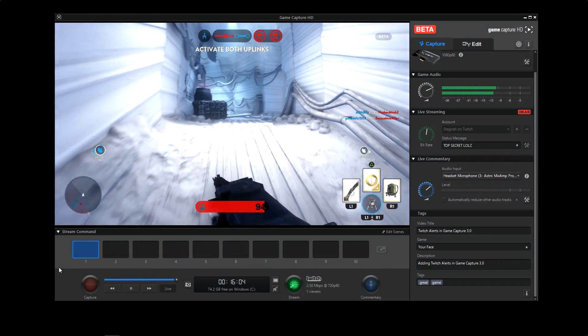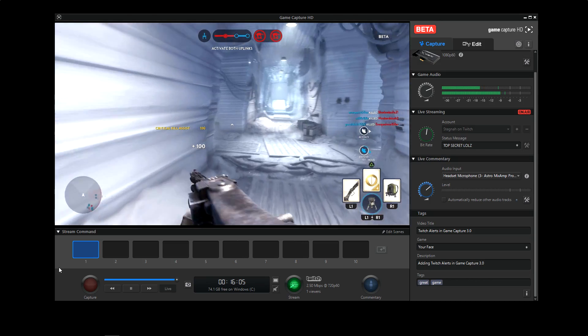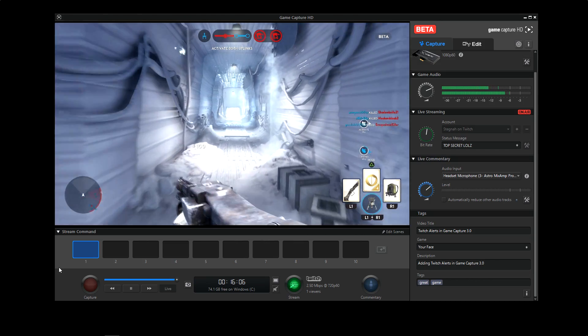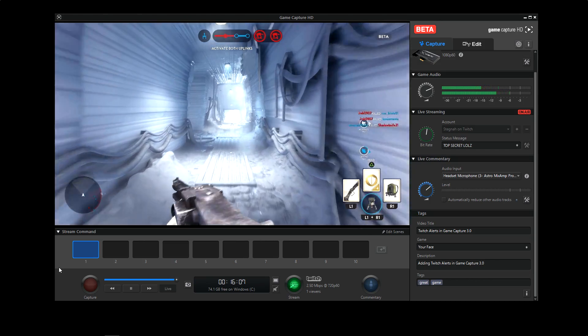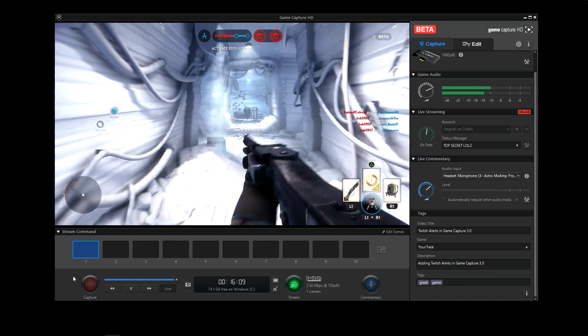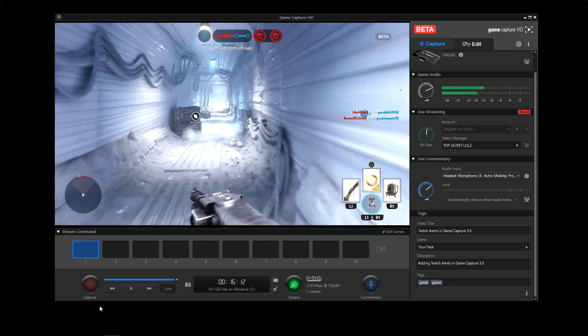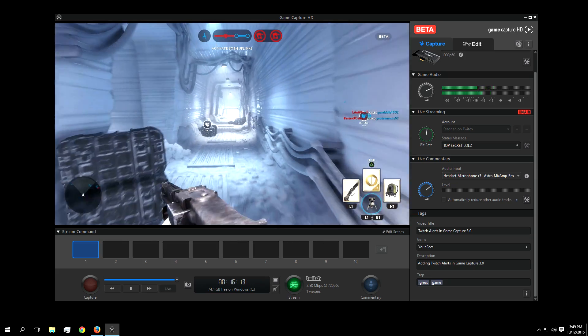Introducing GameCapture 3.0, you can now add browser alerts for your stream in a simple yet effective process. Twitch alerts is one of the most popular services for browser alerts, so we're going to take a little time and show you what you can do.